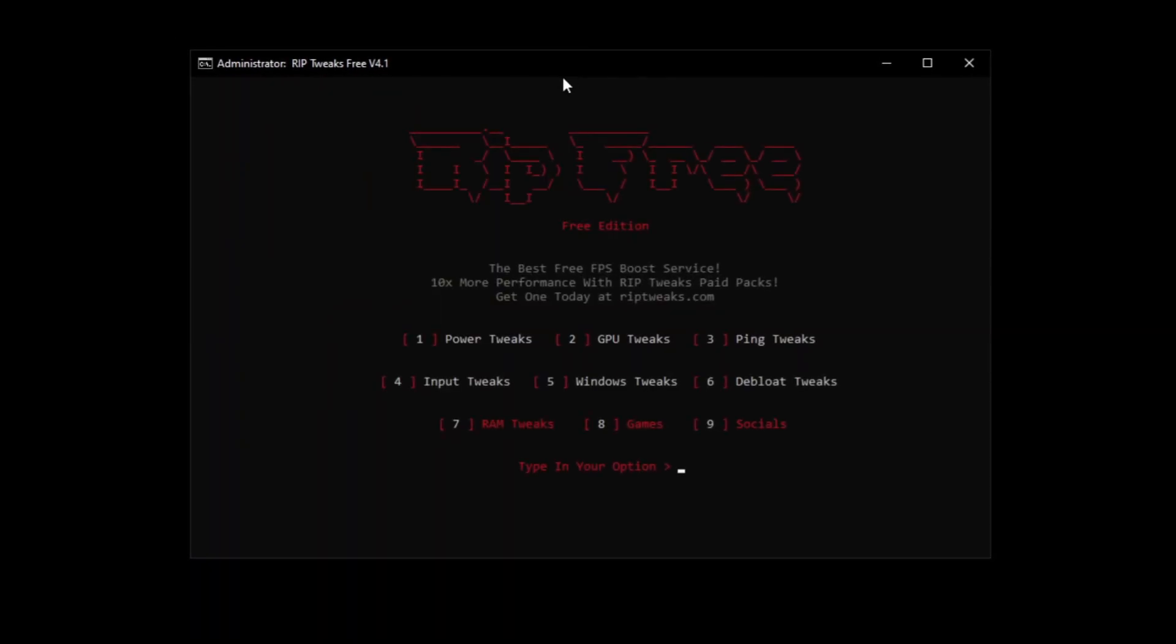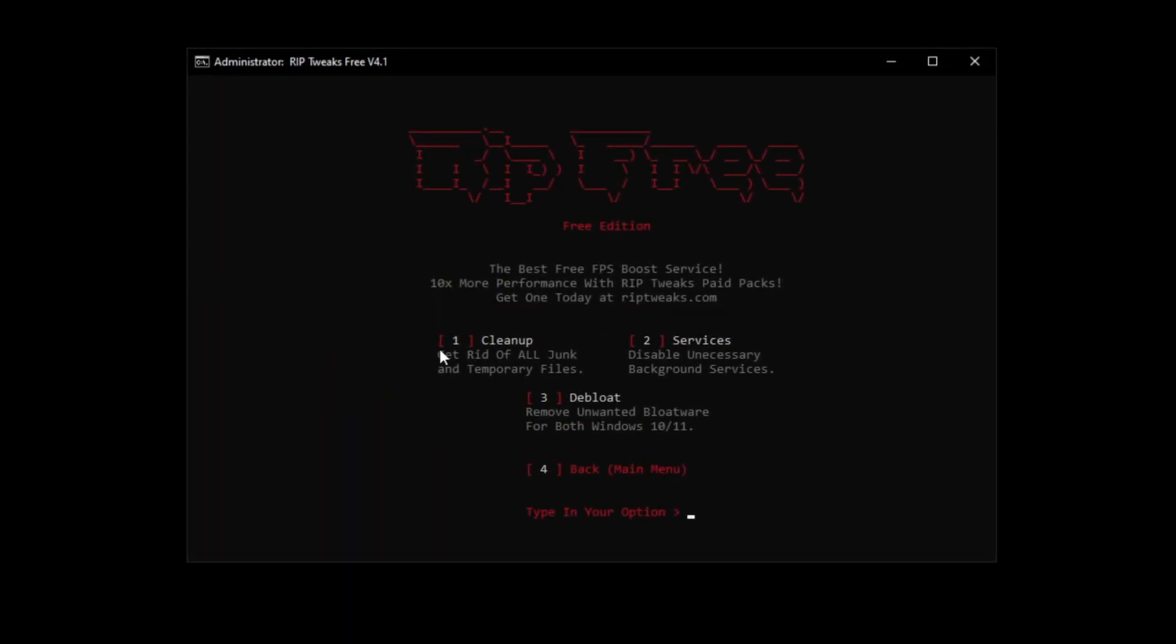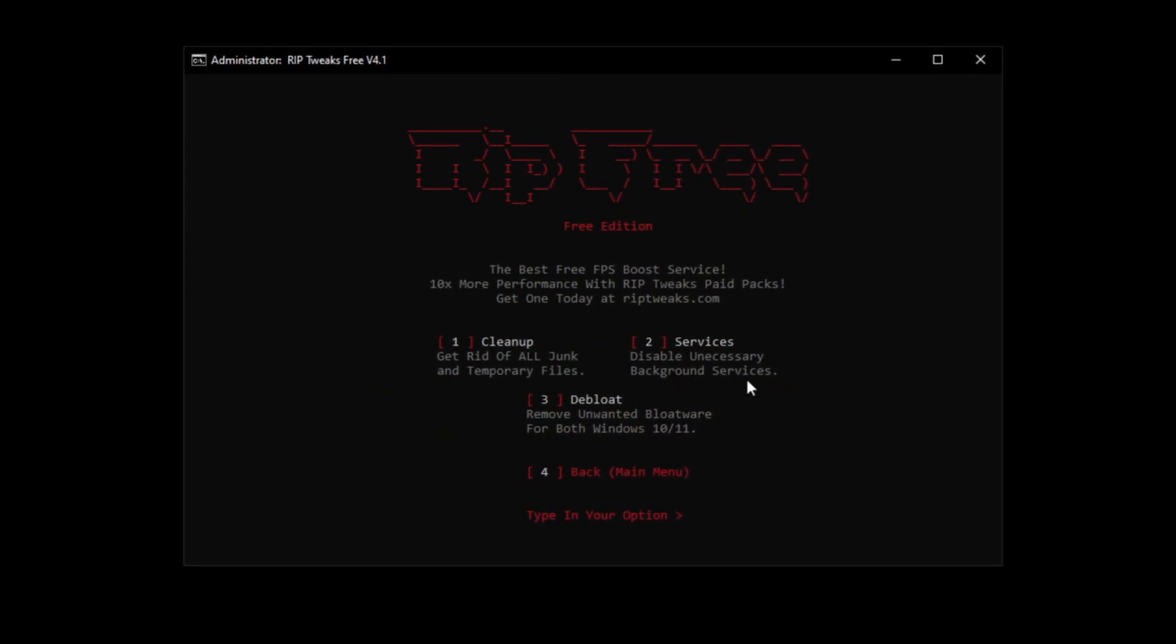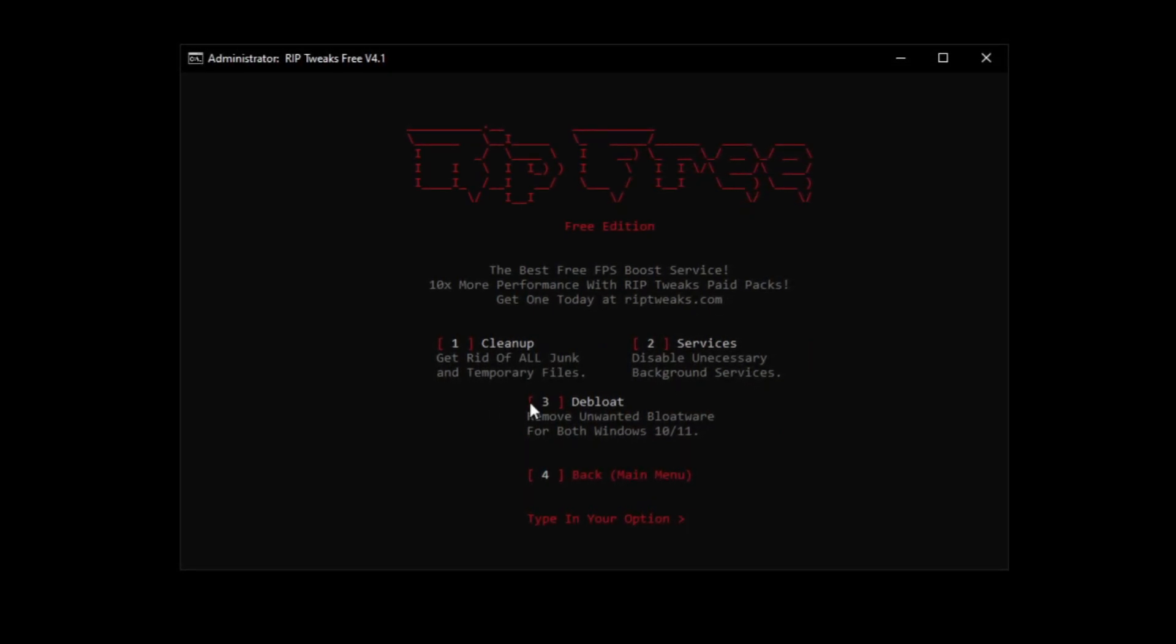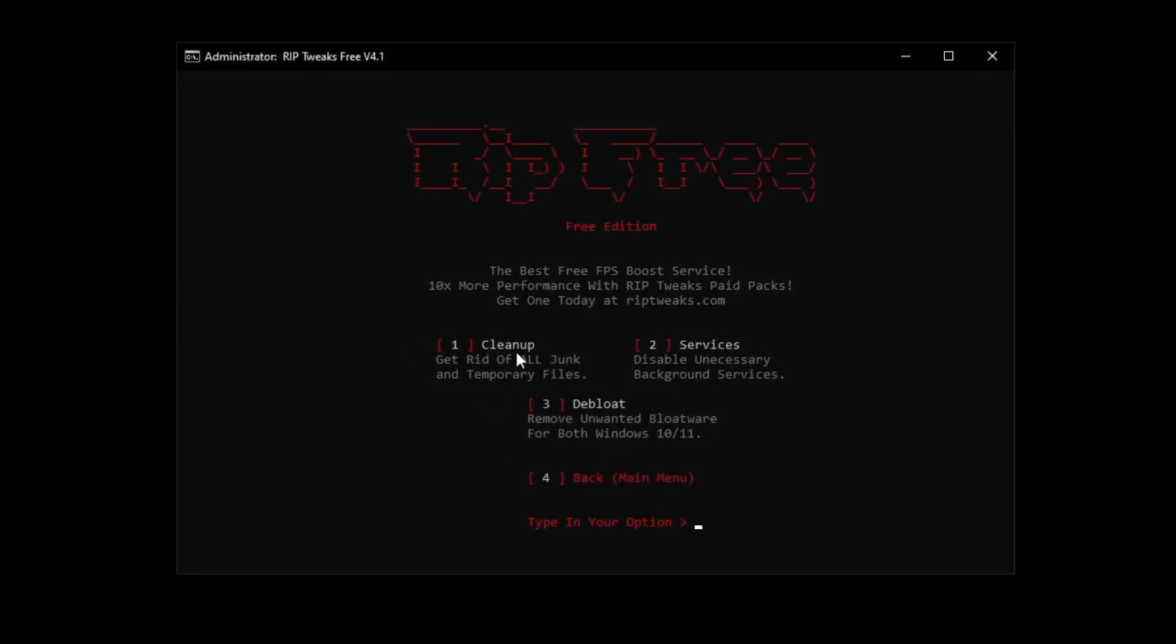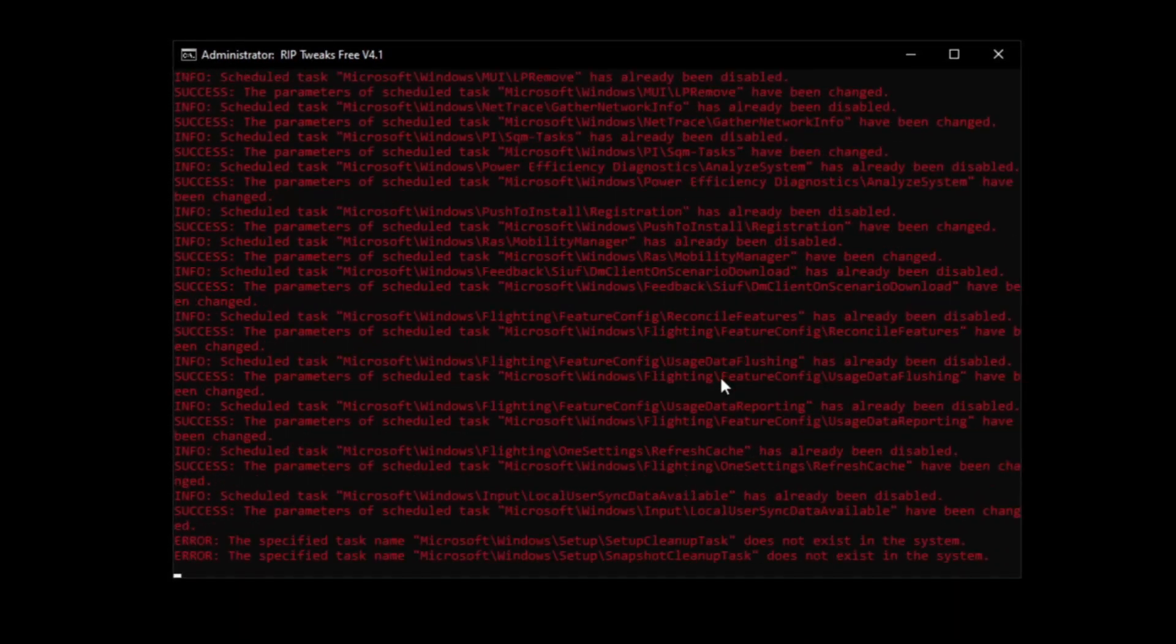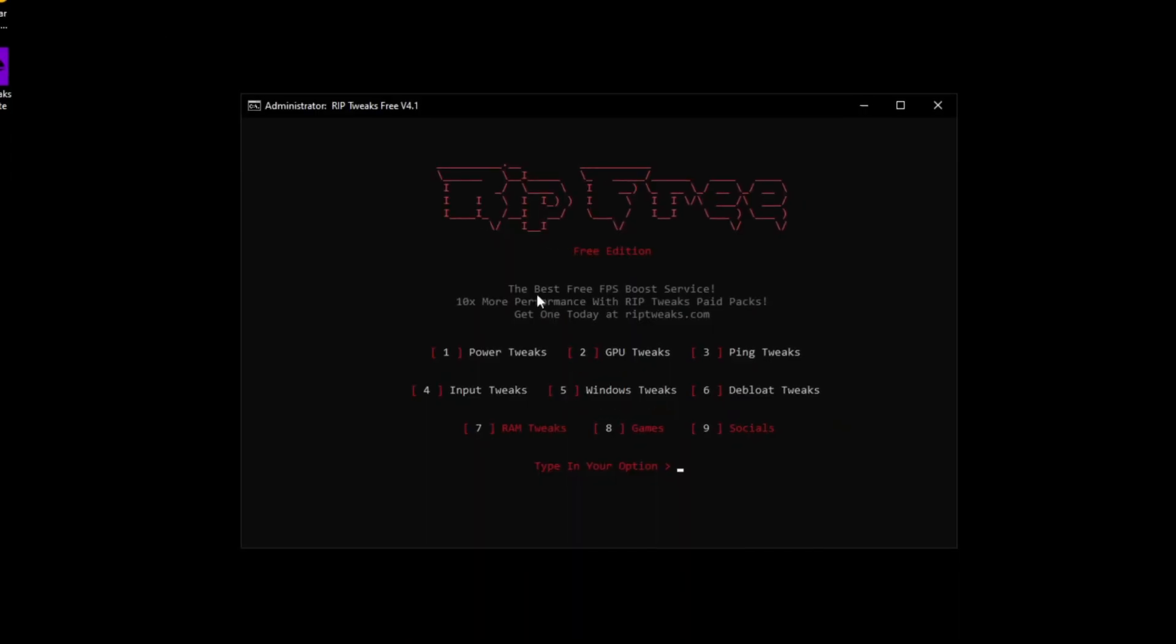Then we can go back and go into the DeBloat tweaks. Now one thing that I have to say is do not do this tweaks if you don't want some files to get deleted because this will remove all the Windows bullshit so you can skip it. It will give you more performance but if you don't want any files deleted skip this please.